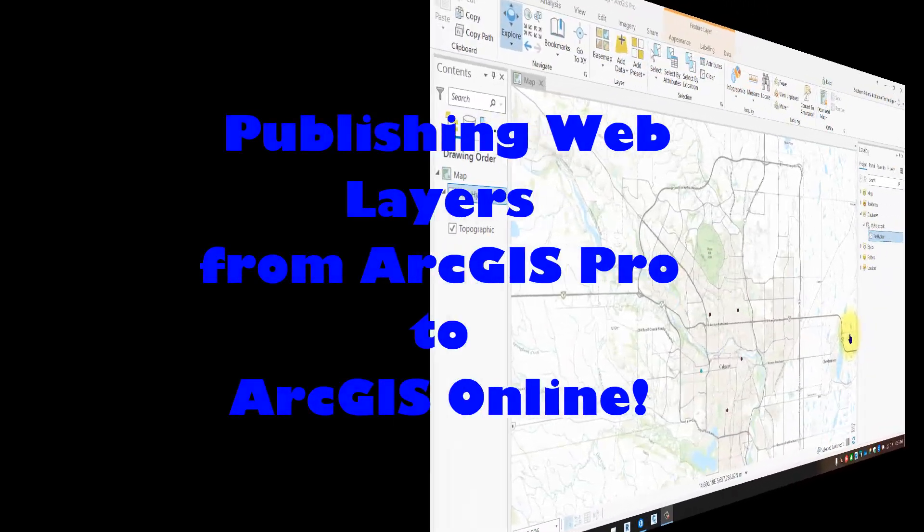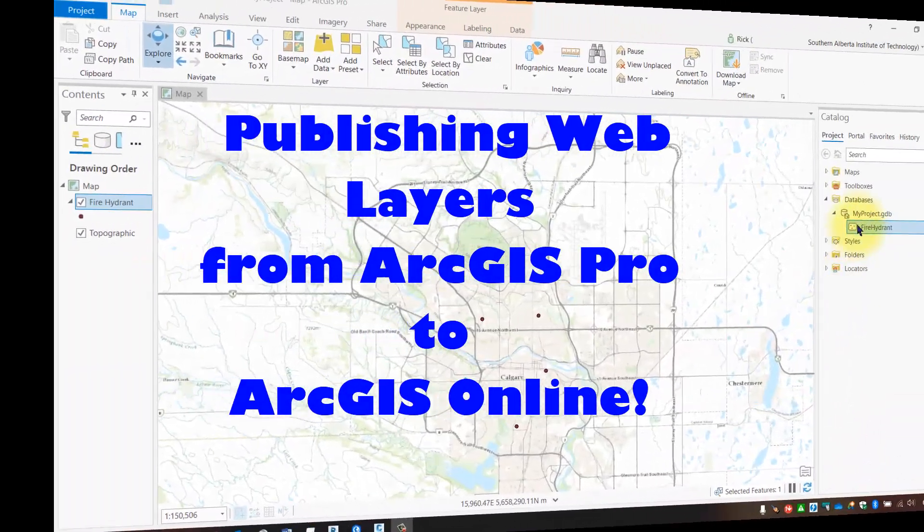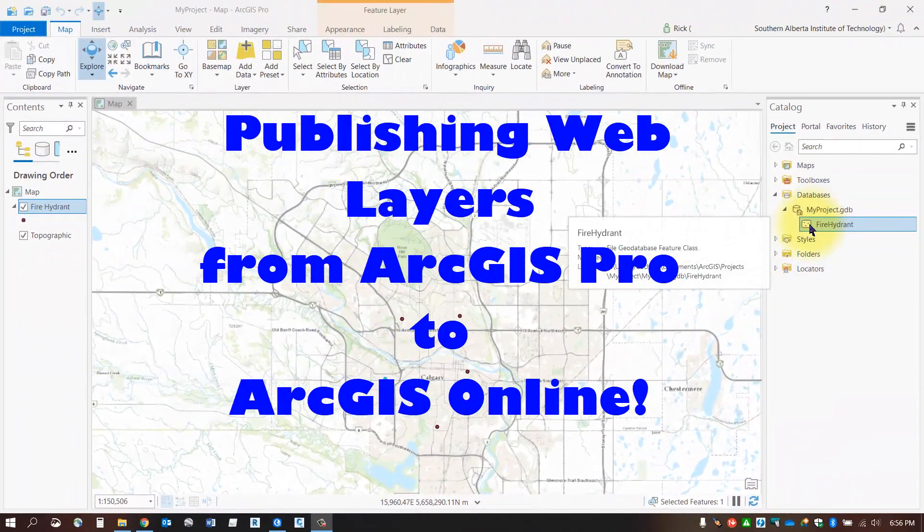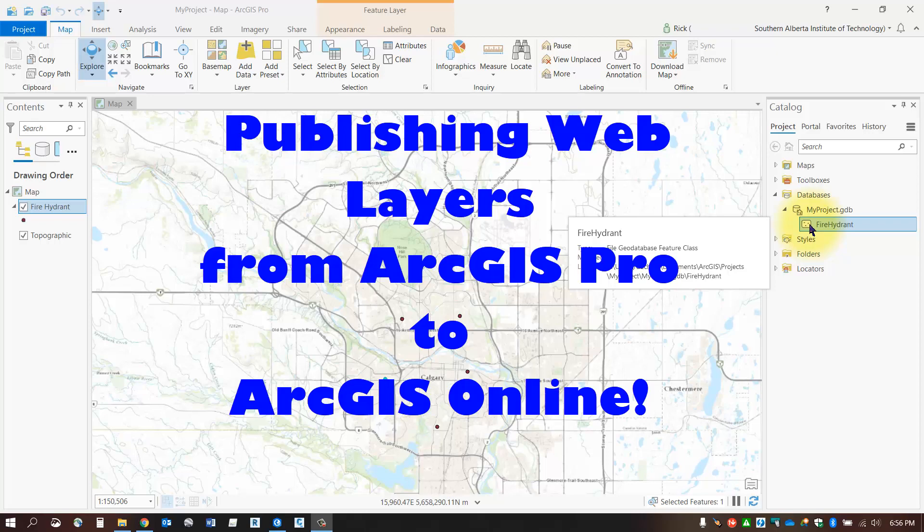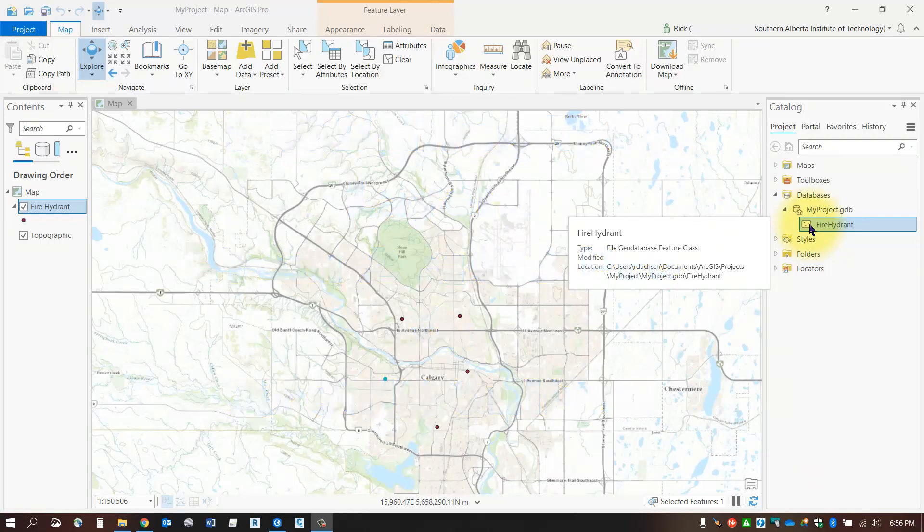I'm going to take my feature class and publish it to ArcGIS Online to use as a web mapping layer with my mobile collector. First, I'll need to make sure I'm signed in to ArcGIS Online.